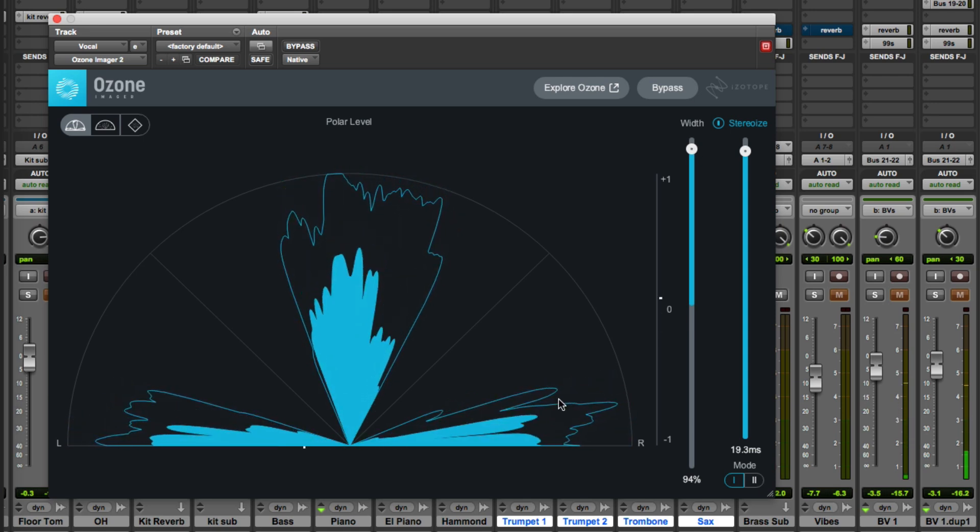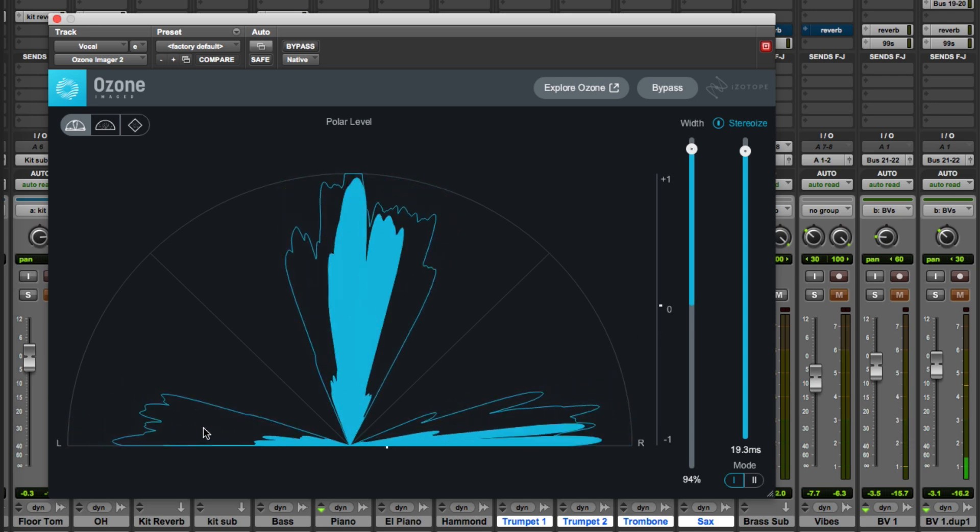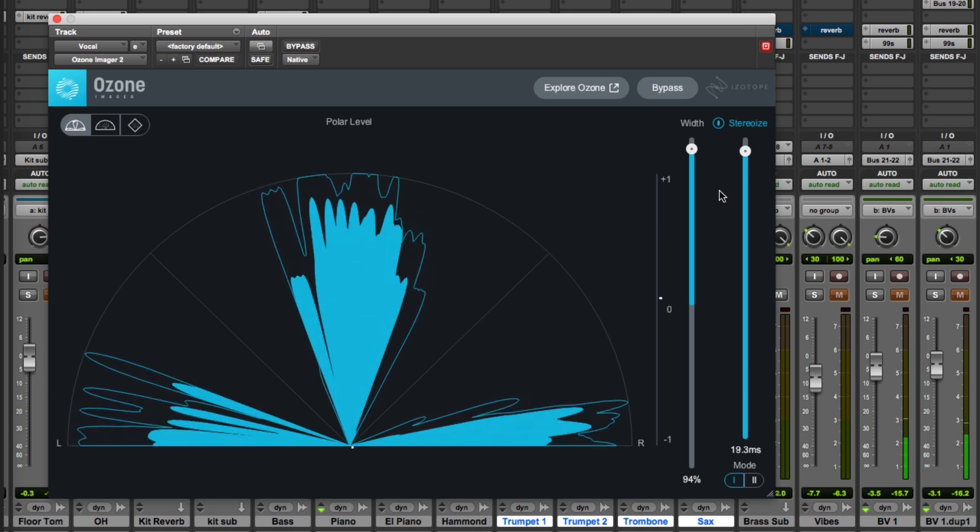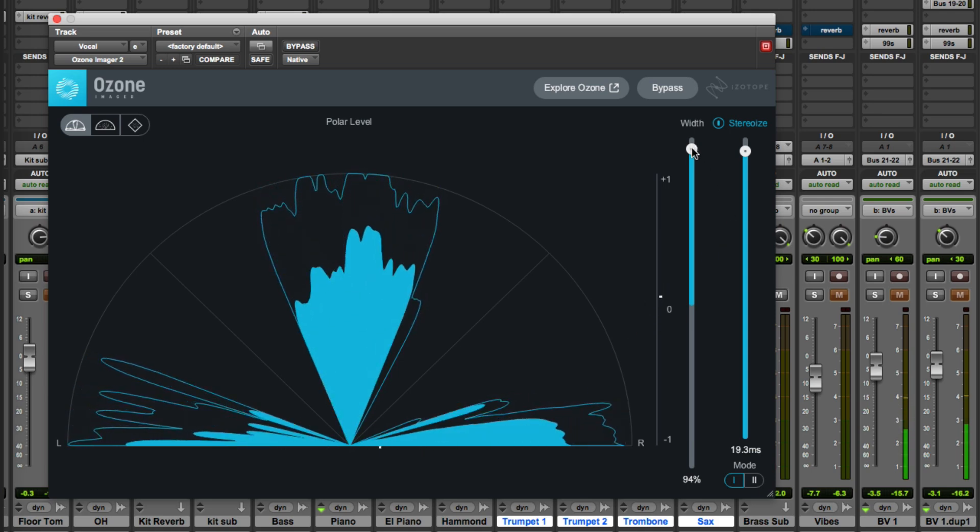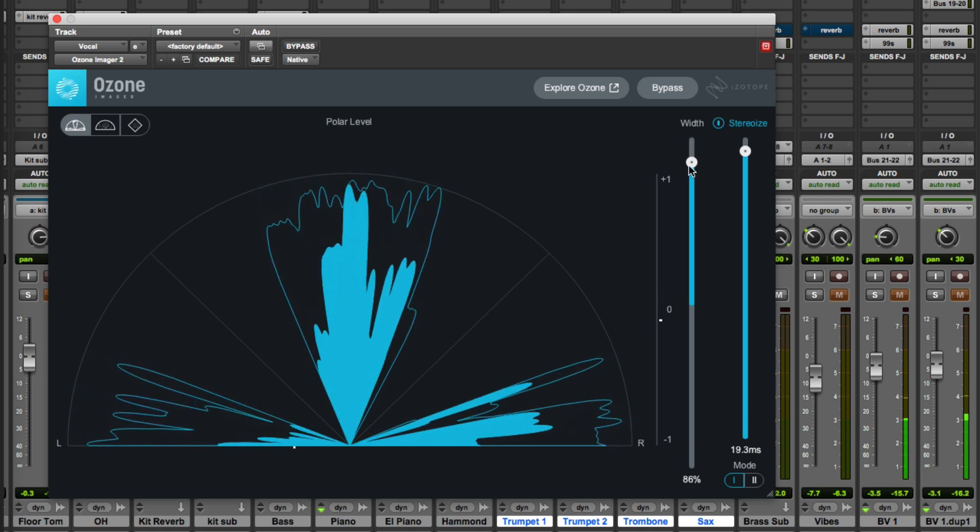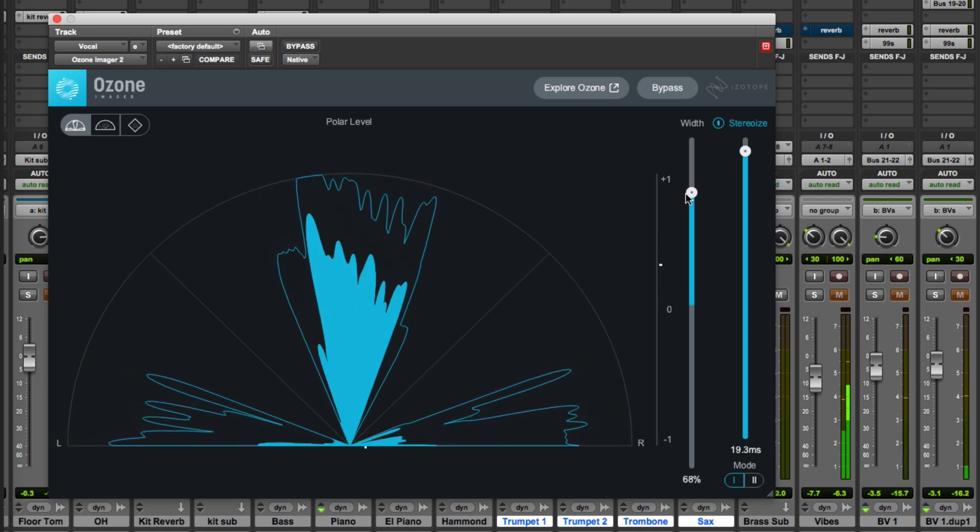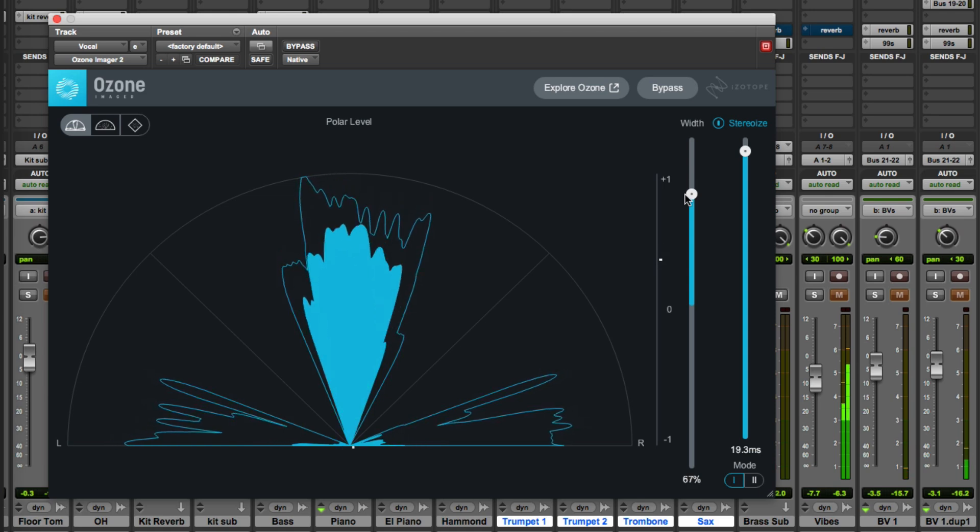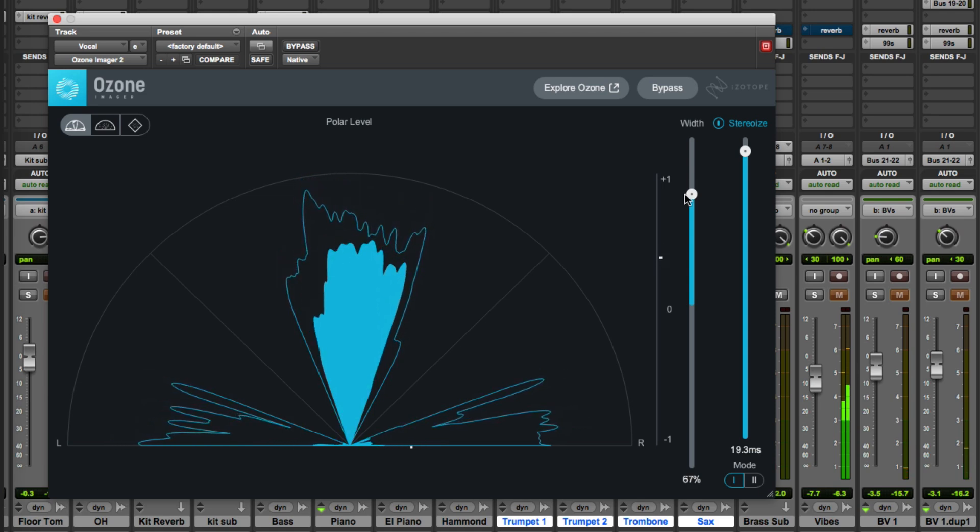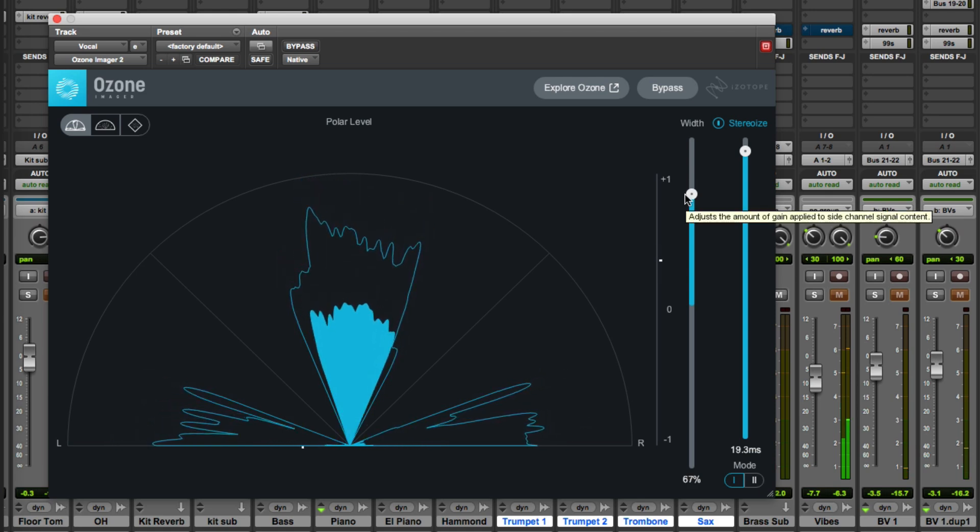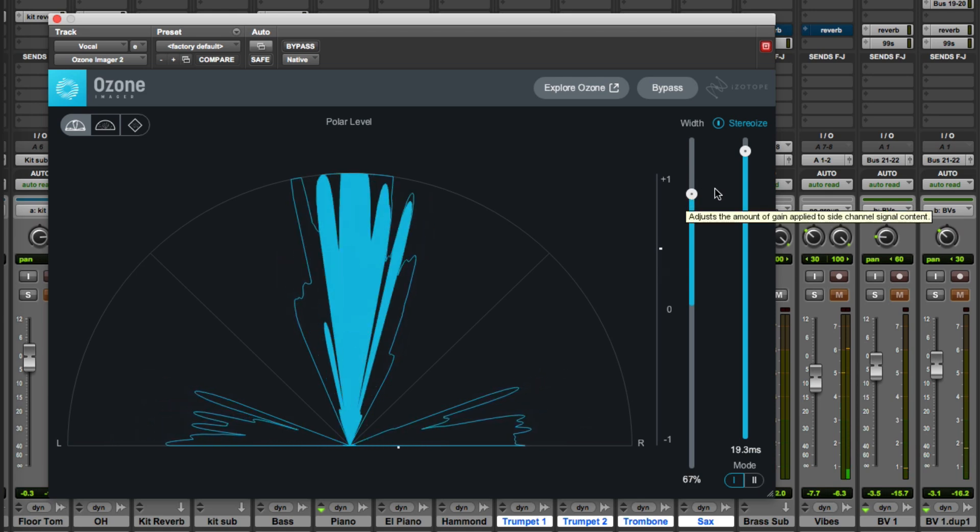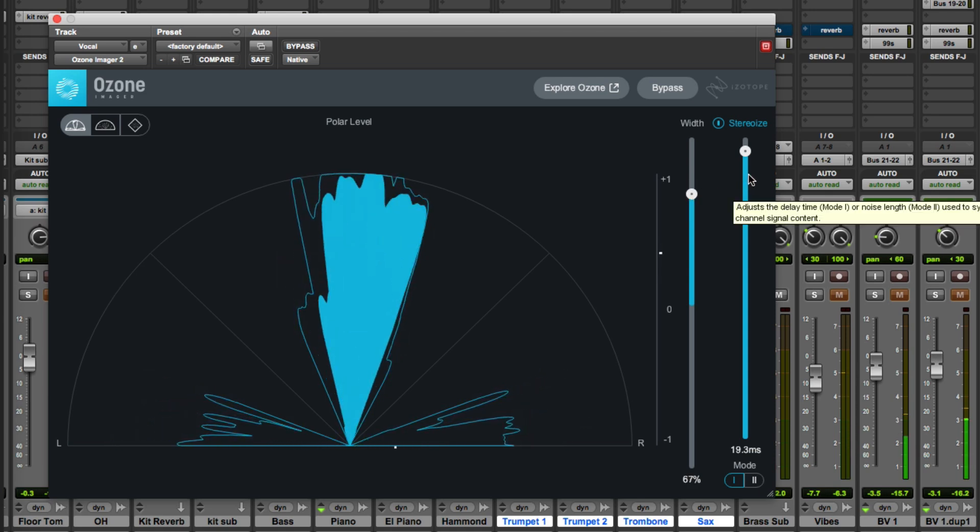You can see these wide bits and you can hear it of course in the stereo but as we bring the width down, it all calms down.